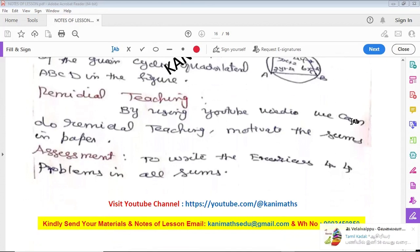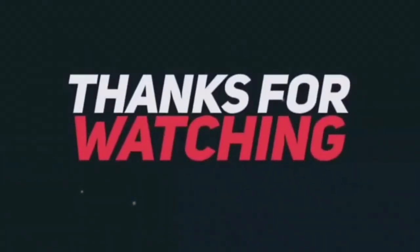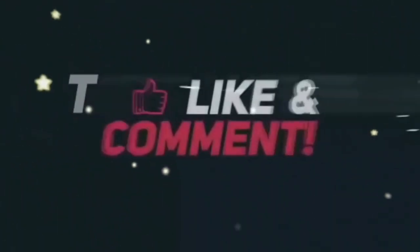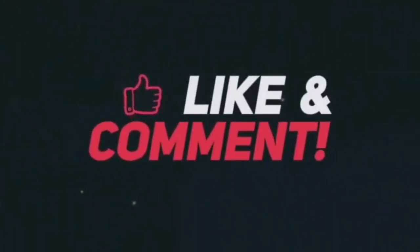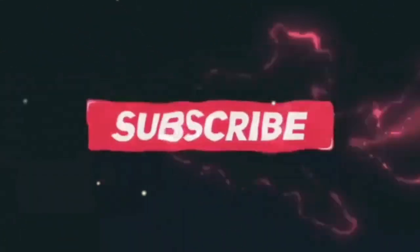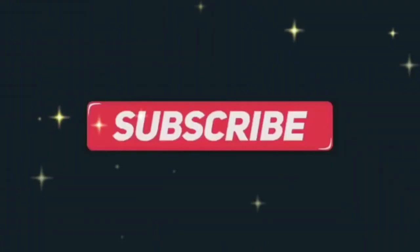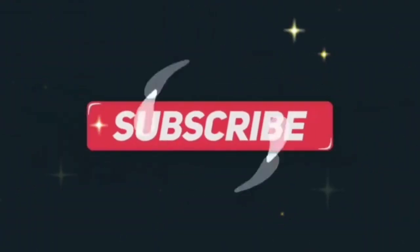Okay, let's get started in the next video. We will have a little bit of education. Thank you so much for joining us today and we'll see you in the next video.